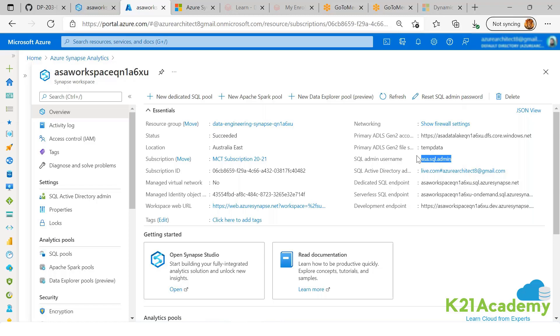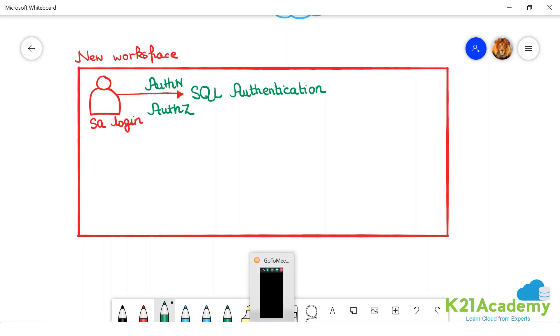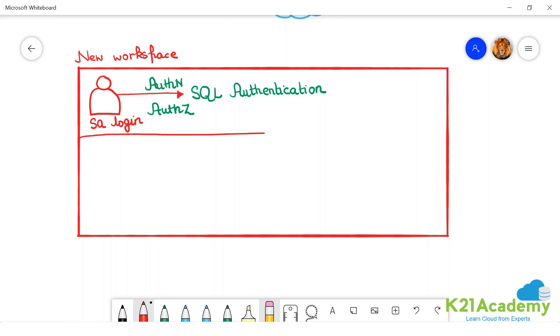But do we want to use it in production? No. So we do not use this in production. This is just a starting point. This is the starting point that there is one guy who starts it, a starting point.